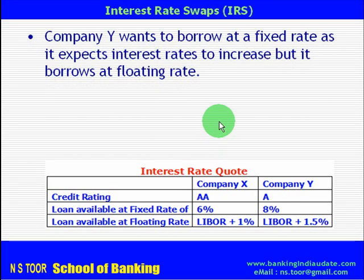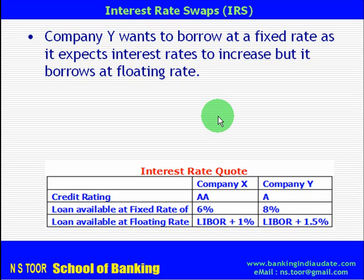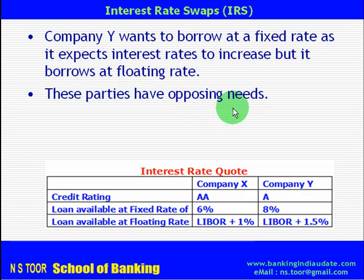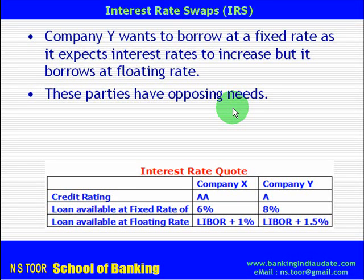Similarly, Company Y wants to borrow at a fixed rate because they expect interest rates to increase in future, but they actually borrow at floating rate. This means these two parties have opposing needs — one wants to borrow at floating rate, another wants to borrow at fixed rate — but actually they borrow at opposing rates and then they swap that.